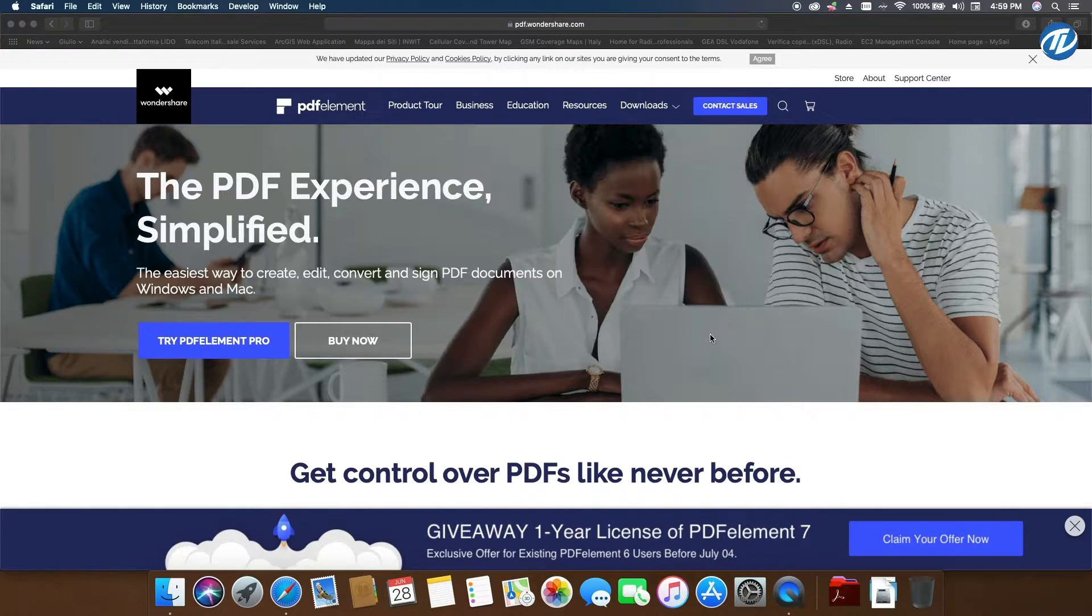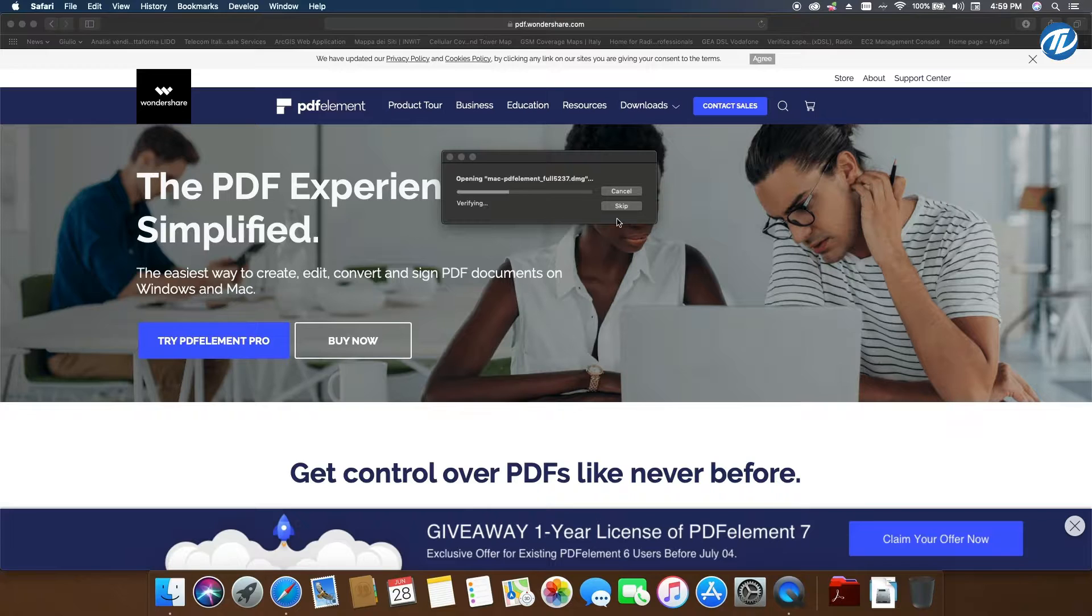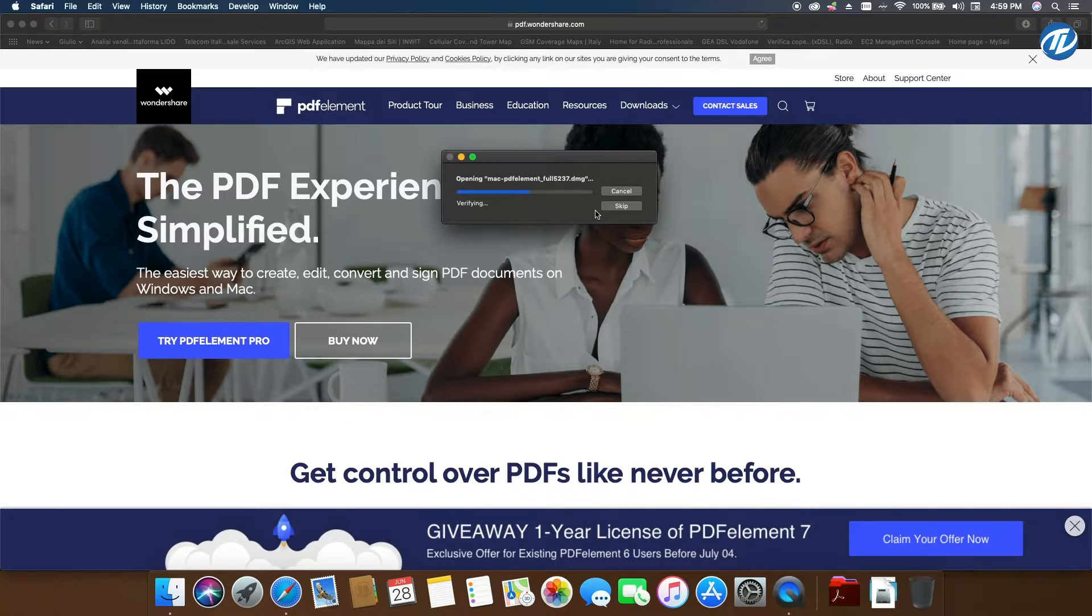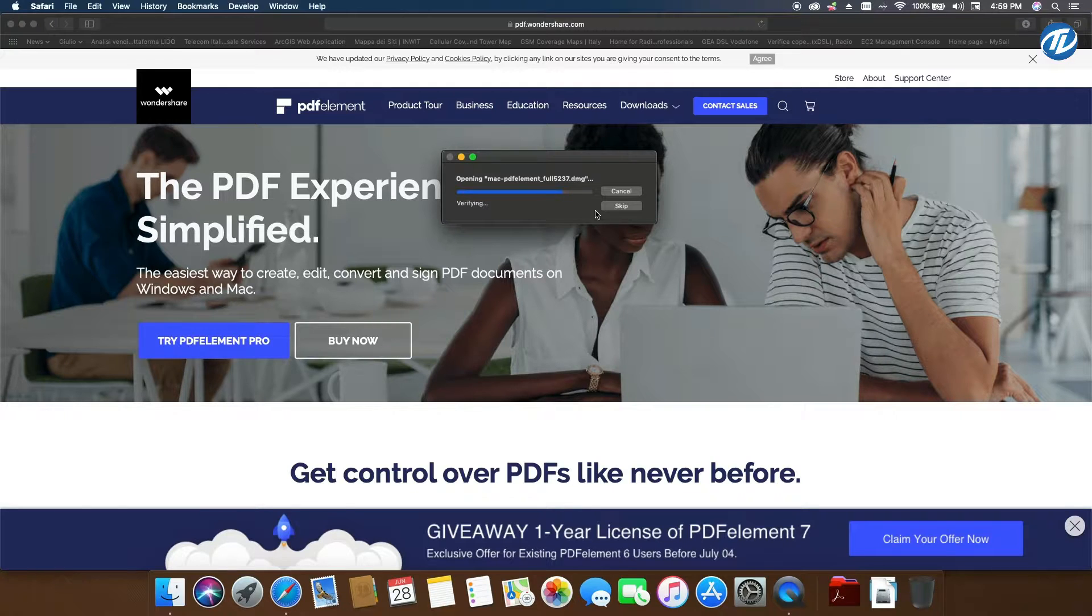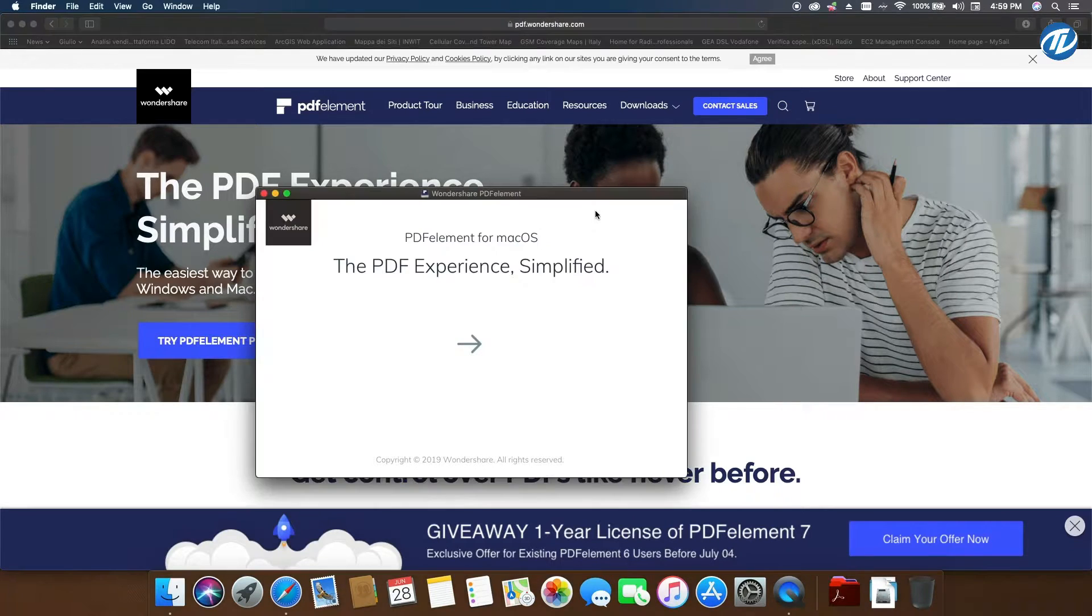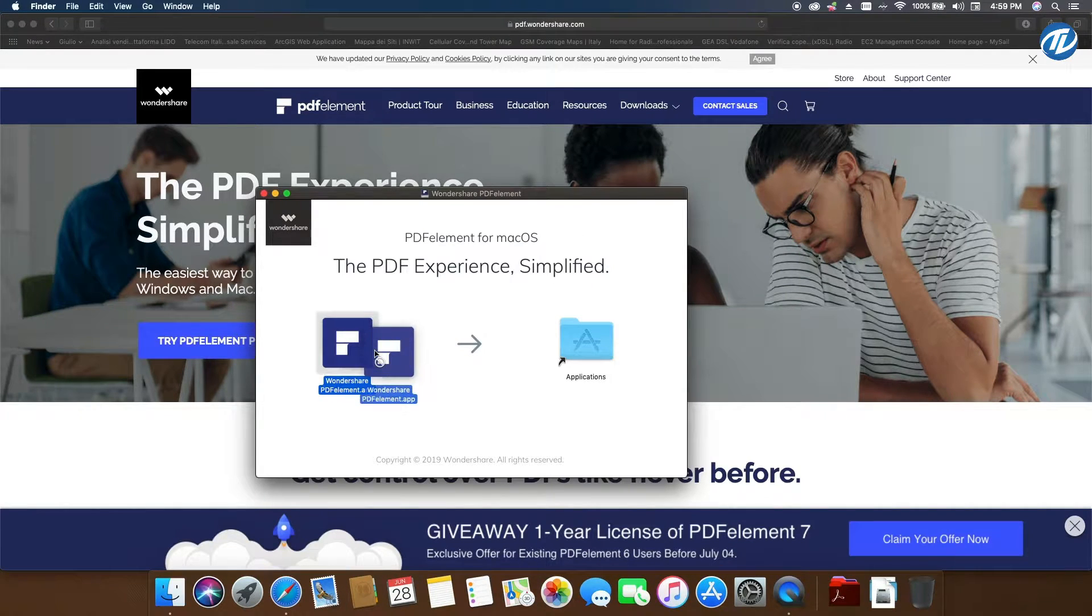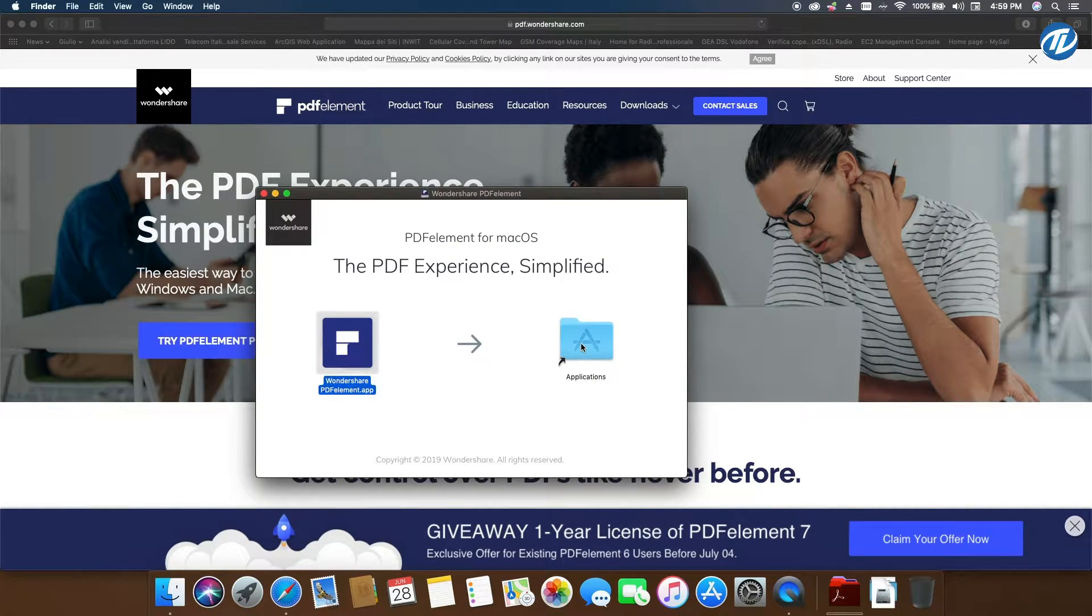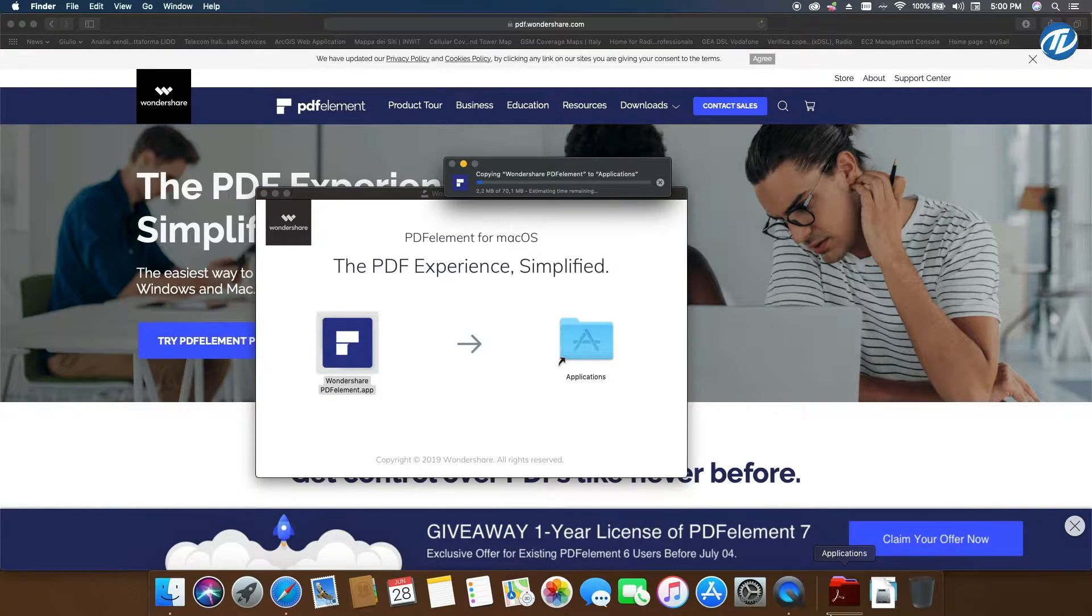You click on Agree, it opens up the installer. Let's see how fast it is. Then you simply drag and drop the icon into the Application folder, and you can see right there it's copying.